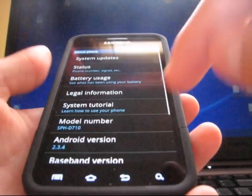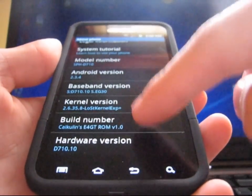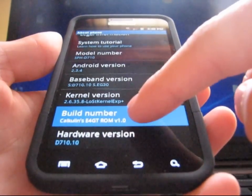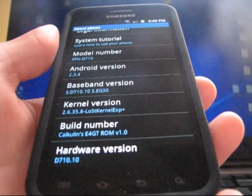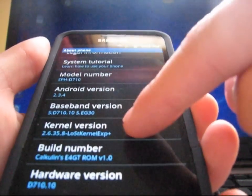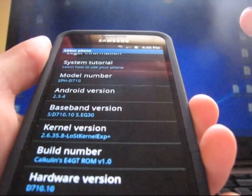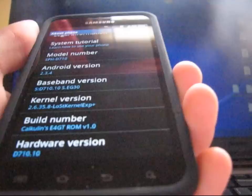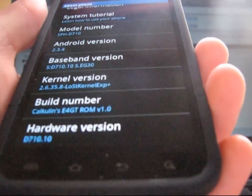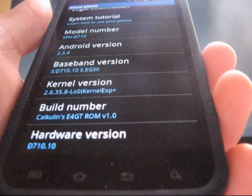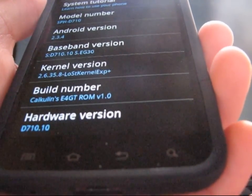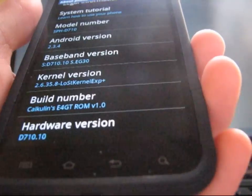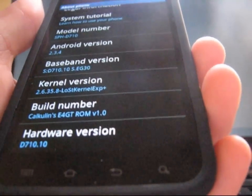I'm gonna go to About Phone and scroll down. As you can see, Calculin's E4GT-ROM version 1.0 right there. So there you go. It does come with the lost kernel right there. As you can see, he included the lost kernel, which is very nice. I'm glad he included the lost kernel. That's by far my favorite kernel. The one I recommend to everyone because loss of signal is pretty much not there.